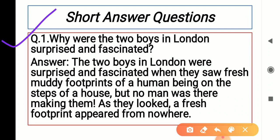Some short question answers I have added here for your benefit in the exam। Why were the two boys in London surprised and fascinated? Fascinated means attracted towards something — किसी चीज़ पे attract हो जाना। They were so much surprised when they saw fresh muddy footprints of a human being on the steps of a house।